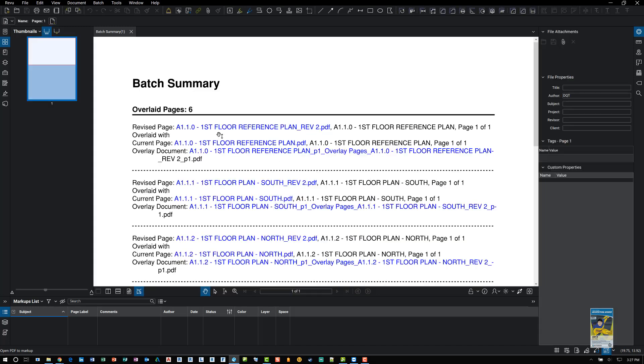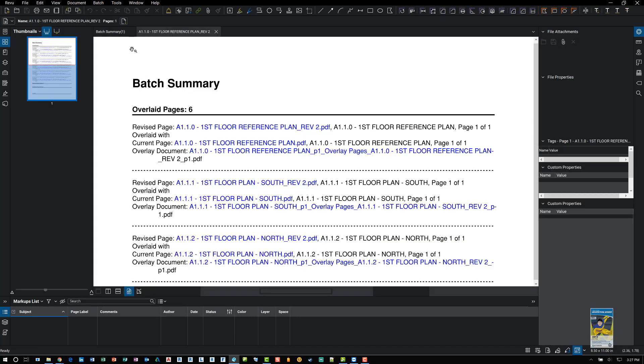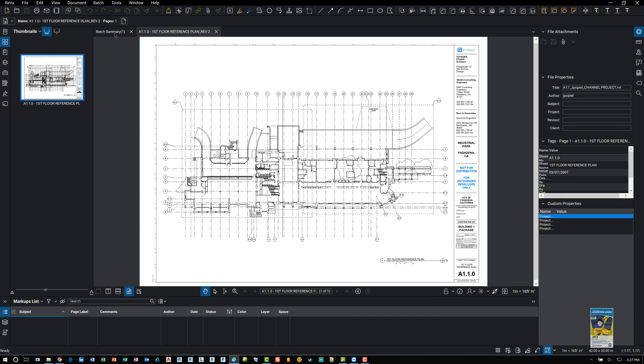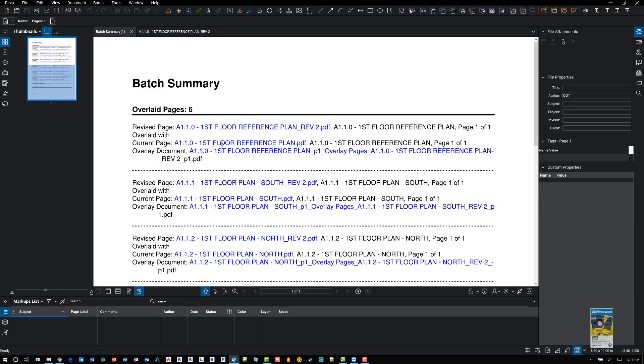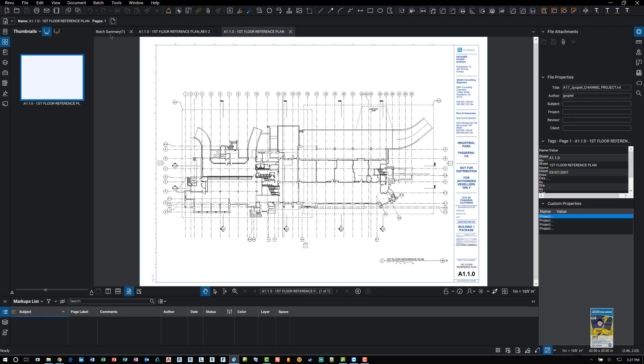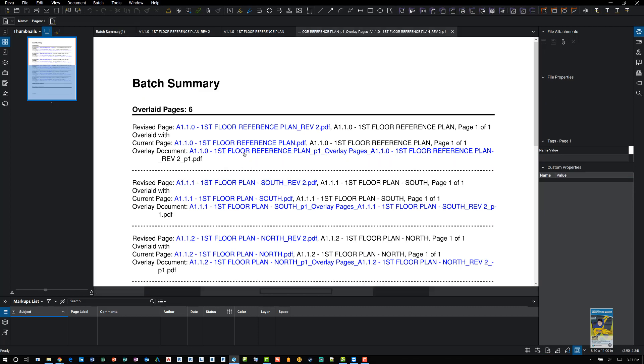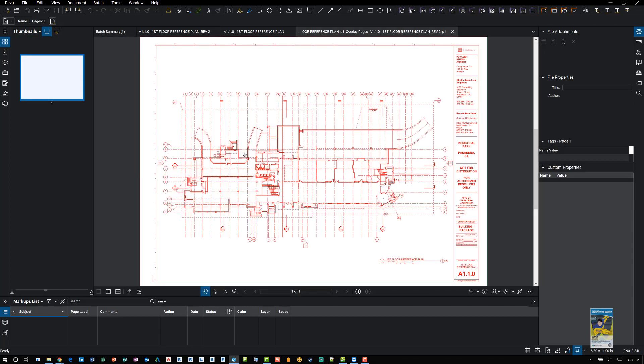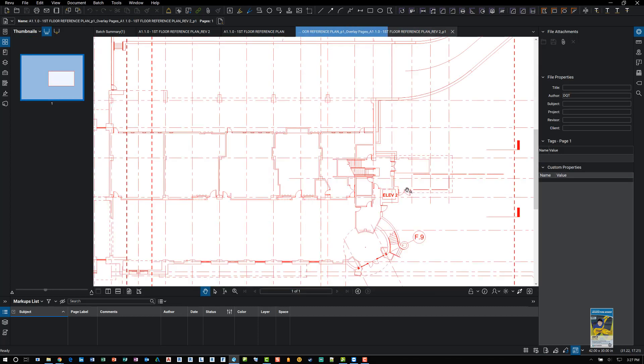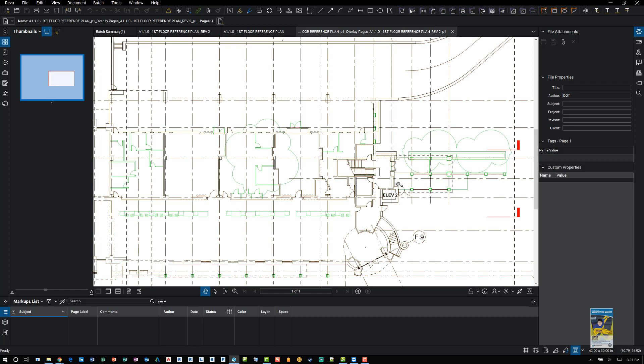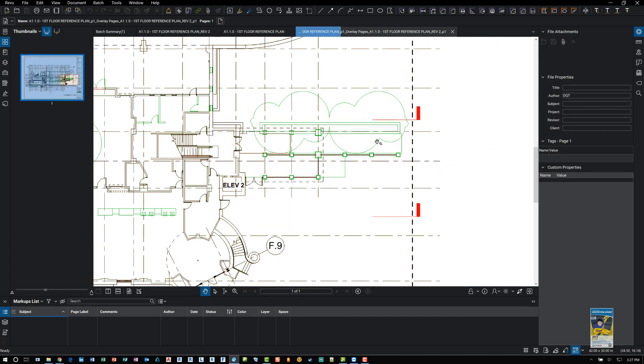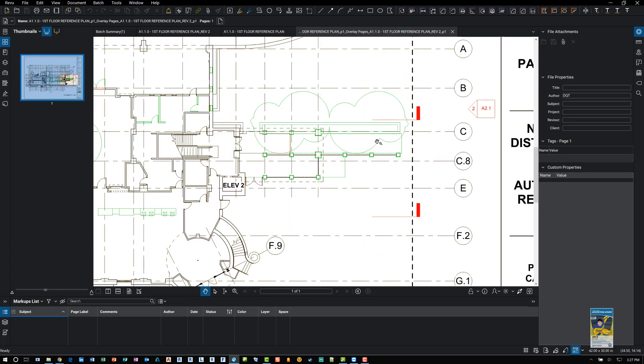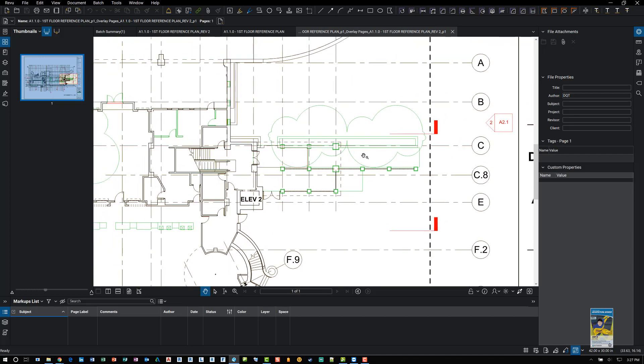It's going to list the revised page. It's going to list the current page. And it's going to list the overlay document that it created. So if we look at the overlay document and zoom in, you can see where some areas are green and some areas are red. The green is coming from the first file. The red is coming from the second file.